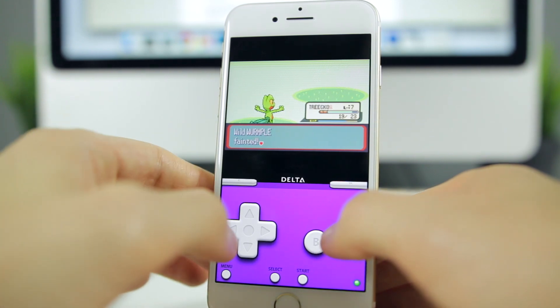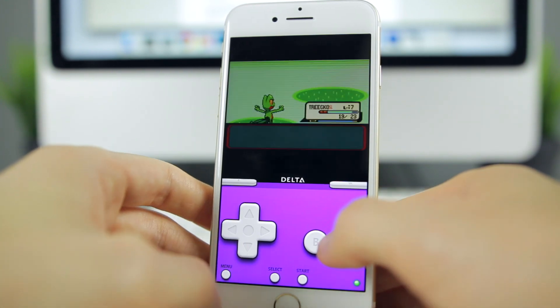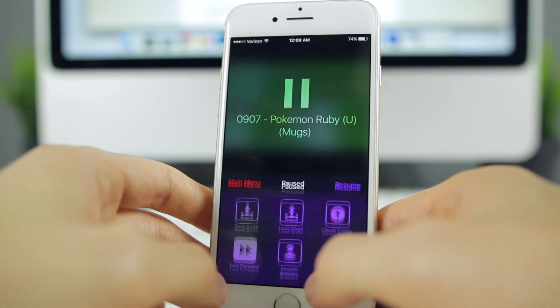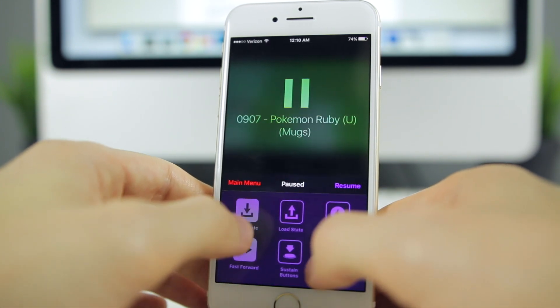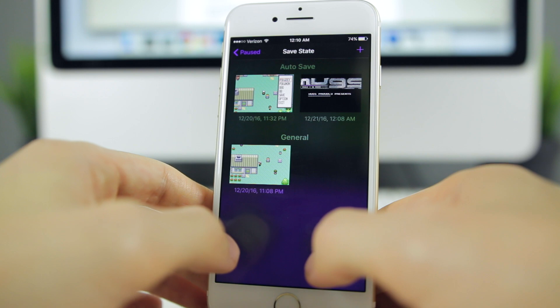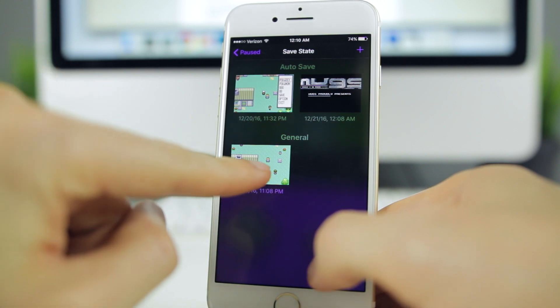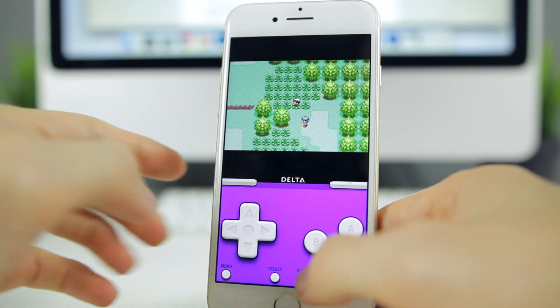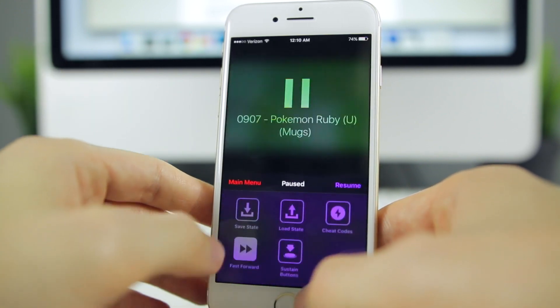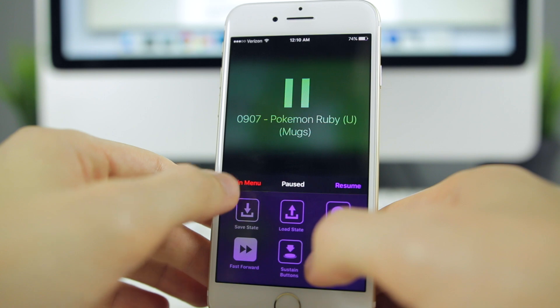After we beat that wormhole, we're just gonna go back and save our game right here. If you tap save state and then tap on the last save, it will actually save it right there. Then we're gonna go to menu and go to main menu.